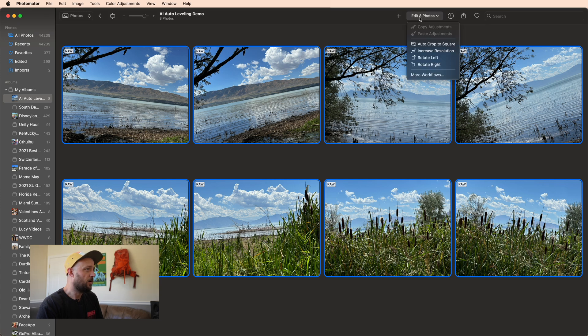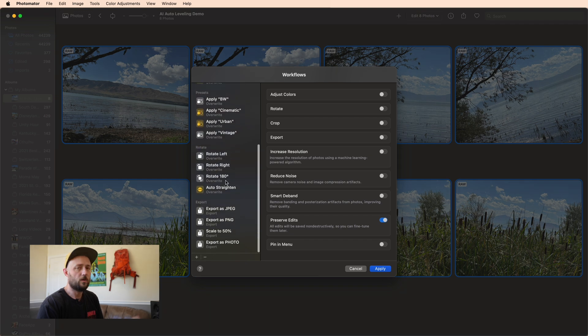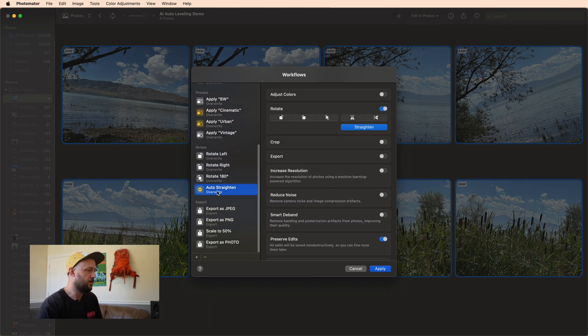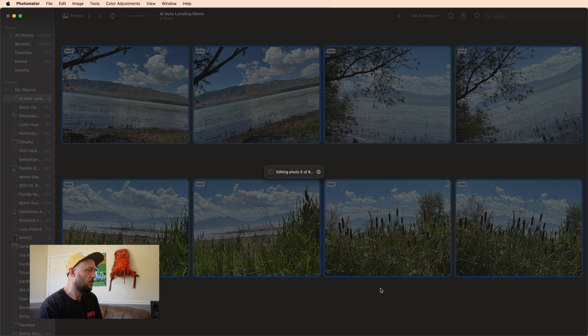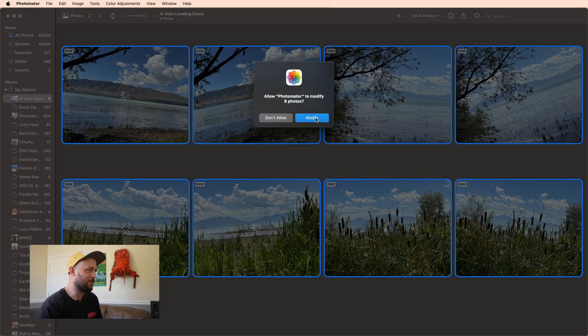So what I can do is come up here to Edit 8 Photos, and then if I just scroll down I can find Auto Straighten and what this will do is automatically apply the straightening for me. Now we're gonna give this a second to process, and I'm not expecting amazing results from this old version because I know what it works like.